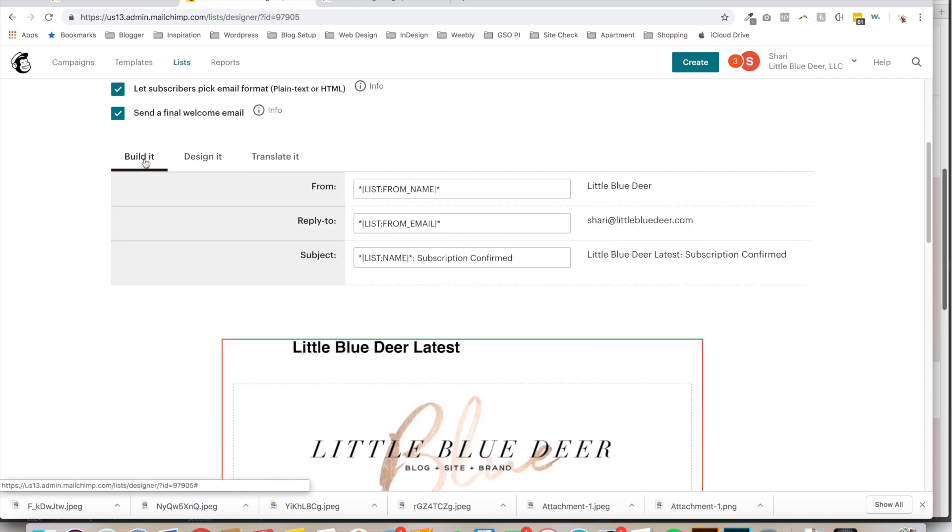But mainly, the content is going to be built in the Build It tab. And as long as you have, MailChimp autosaves automatically every 20 seconds, which can be a good or a bad thing, just depending. But they do.